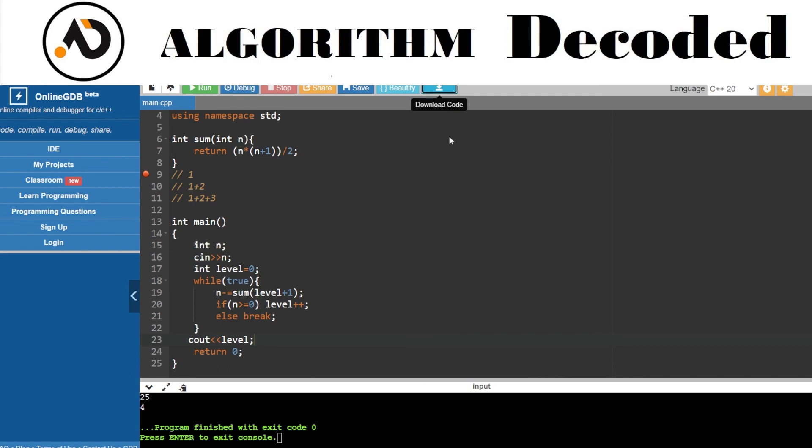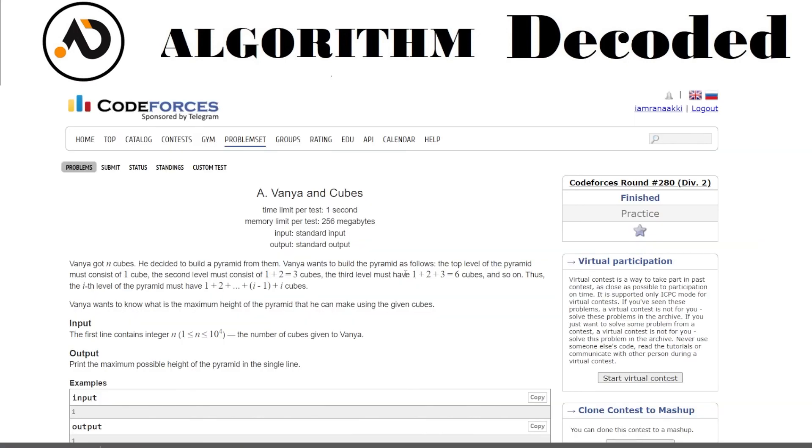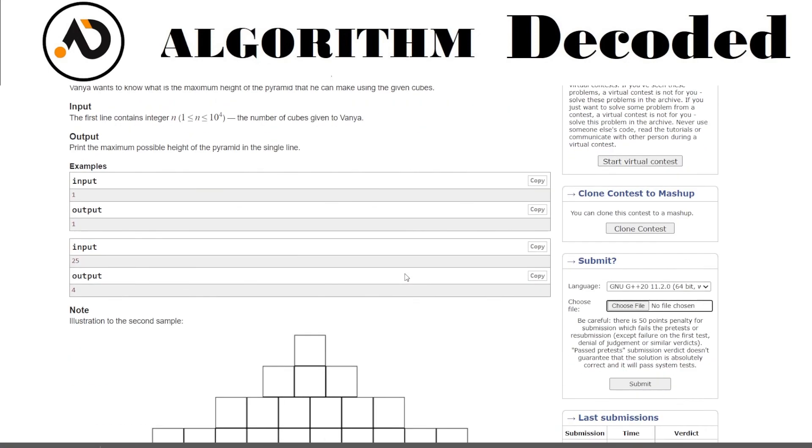Let's just download the code. Let's try submitting it.